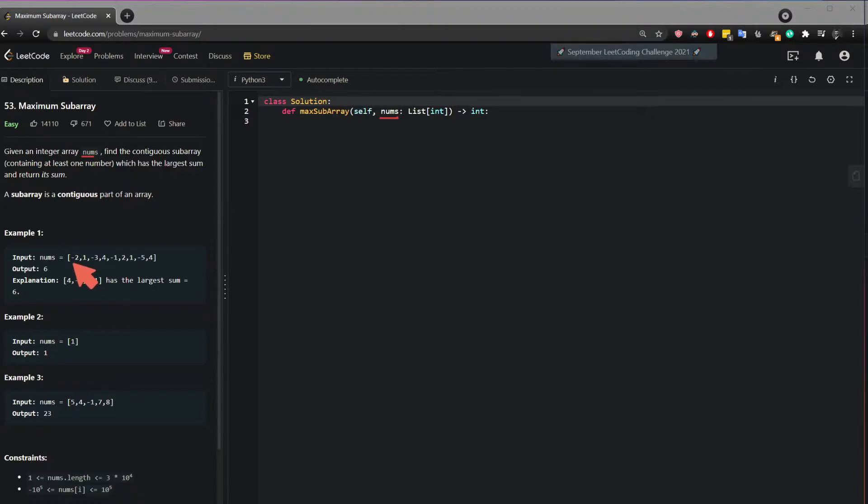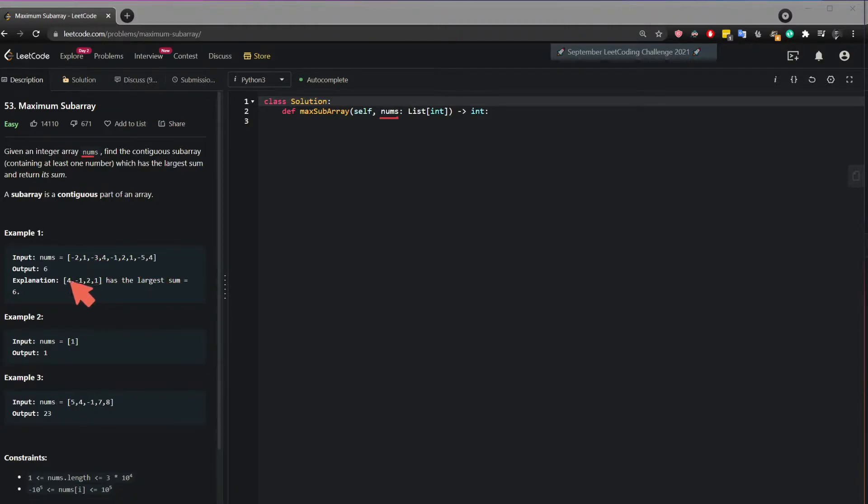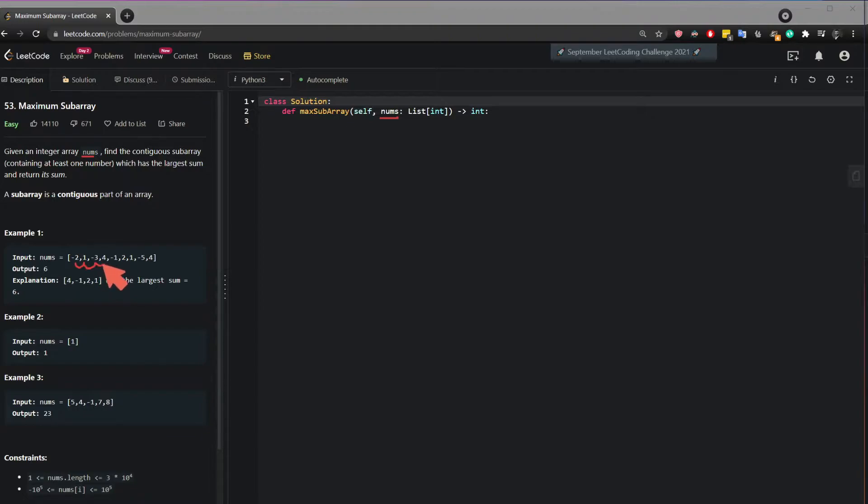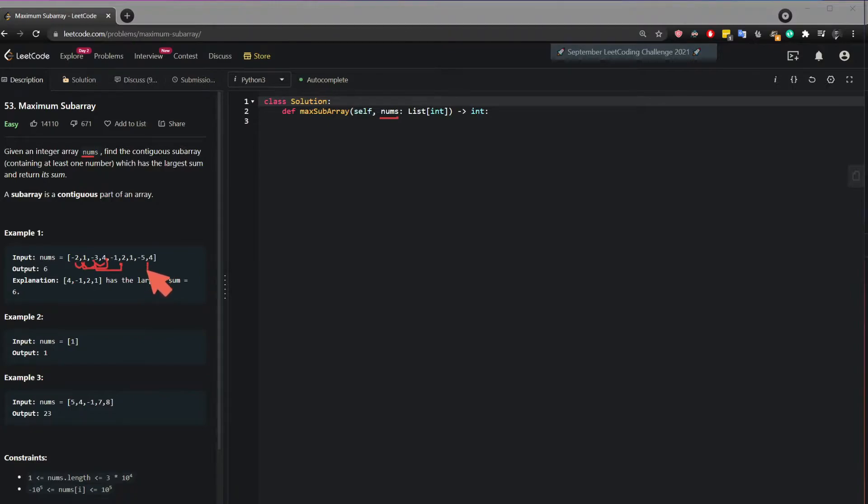So the question basically asks what is the maximum number you can get if you added following numbers in this list. So for example minus 2 and 1, is that the maximum number you can get, or is it minus 2 plus 1 plus minus 3 plus 4, or is it these lists or is it this? So where can we get the maximum number of contiguous arrays in this list?